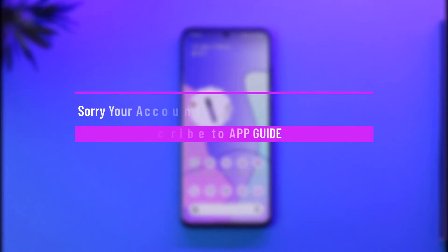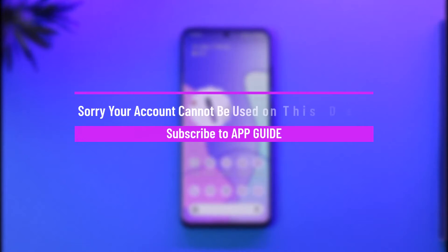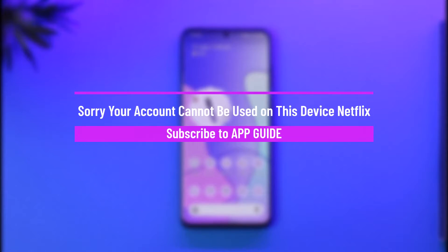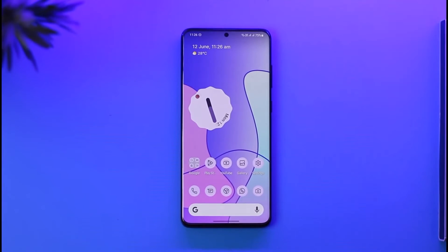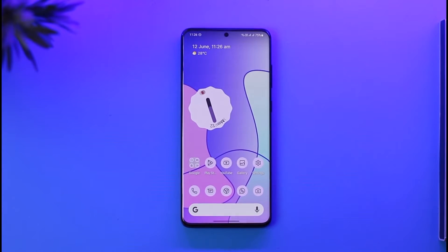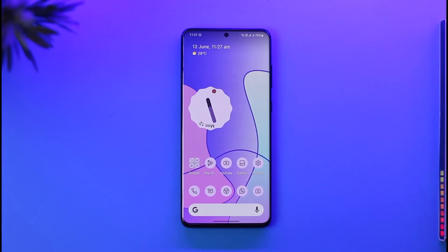How to fix 'Sorry, your account cannot be used on this device' on Netflix. Hi everyone, welcome back to the channel. In this video I'll guide you on how you can fix when Netflix says that your device cannot be used in the location. Make sure to watch the video till the end.